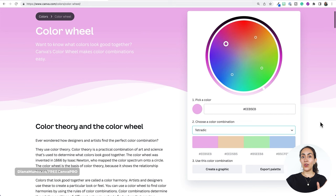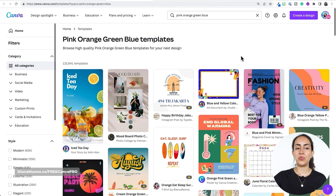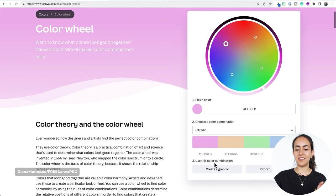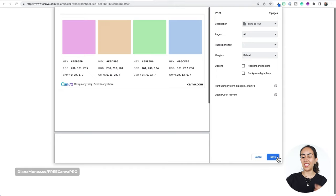On this color wheel we have a third option: create a graphic or export palette. When I click on 'create a graphic,' Canva takes us to the templates section and already searches for the colors we created — so it's searching for pink, orange, green, and blue, which is the palette we generated. We also have an 'export palette' button that lets us export the color palette as a PDF with all the color codes included.